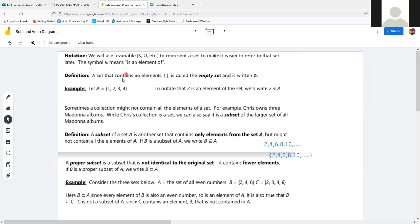If I have an open bracket and a closed bracket with nothing inside, it's an empty set, and you write it with a zero with a line through it — not the number zero, but the symbol for nothing at all. That line through it means nothing, not the concept of zero, but nothing at all.